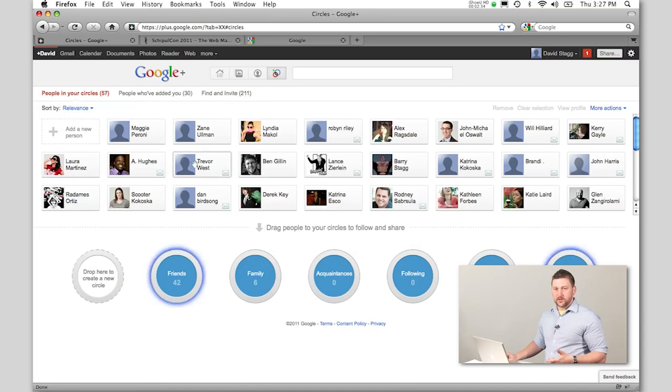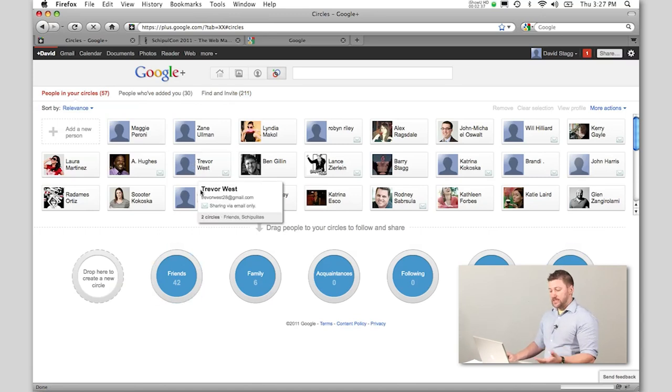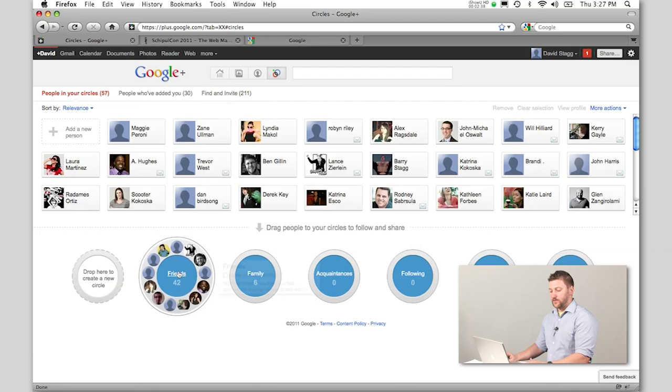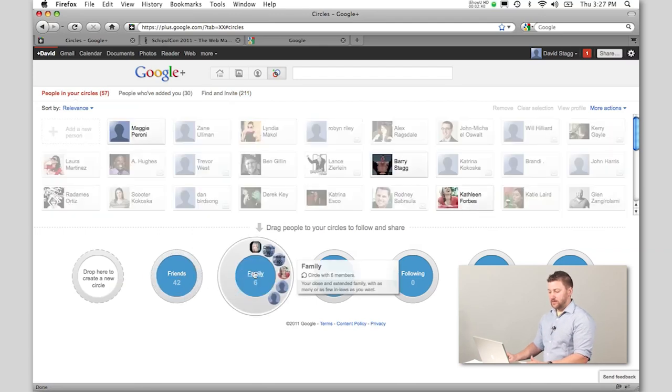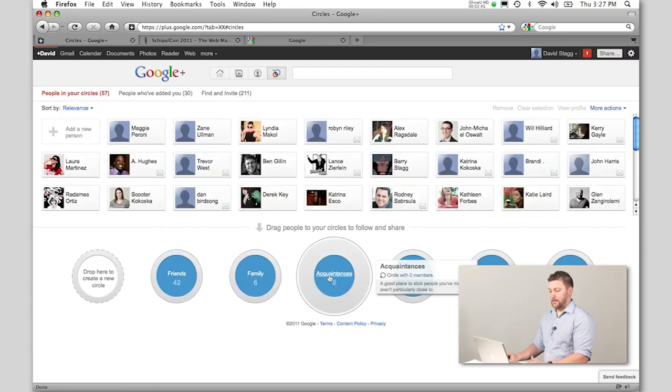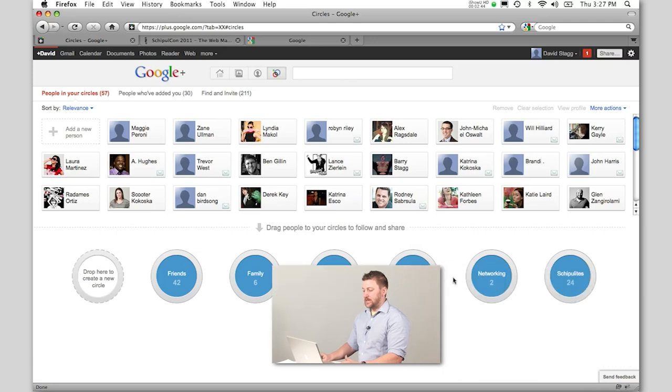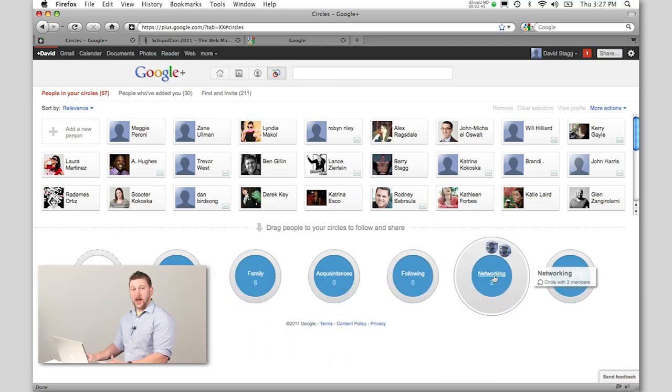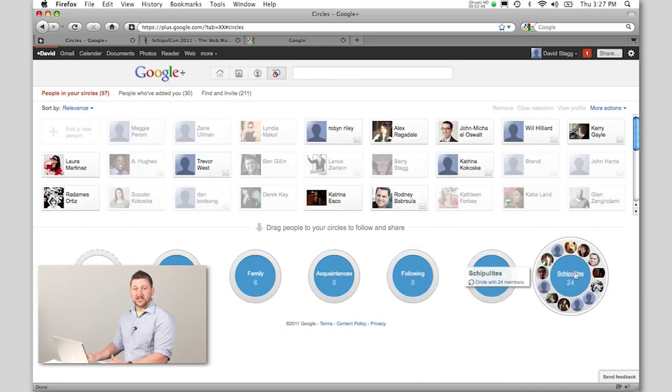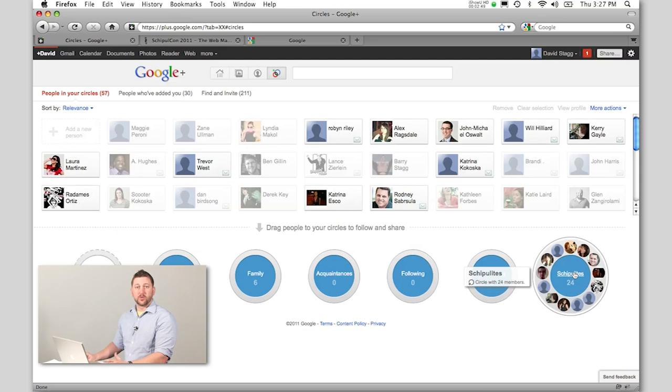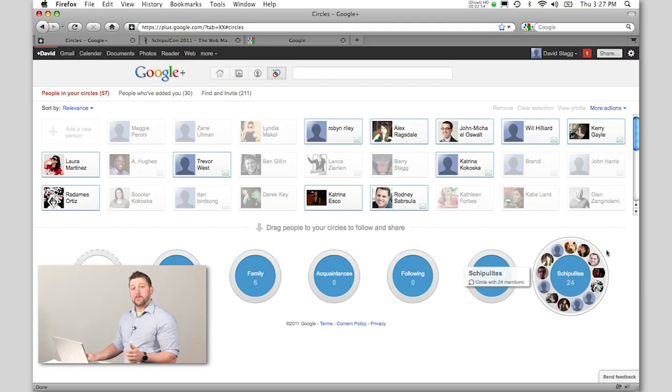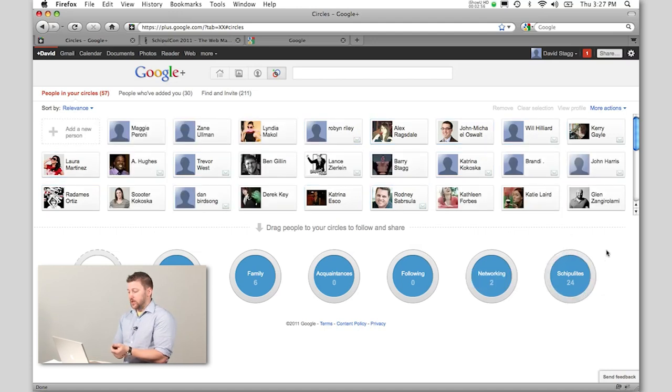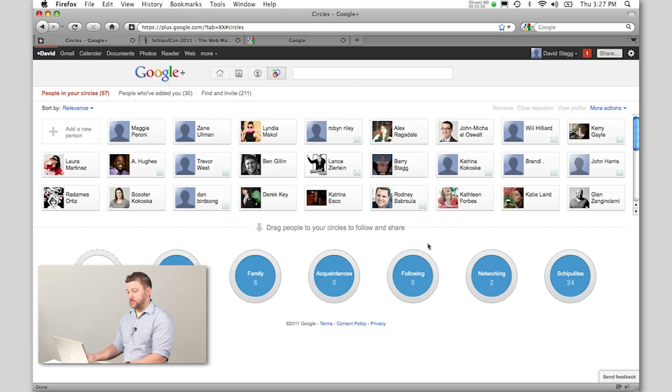The cool thing about circles is just like lists, you can rename them. It comes with default ones: friends, family, acquaintances, and following. I've added networking and Shippelites—these are people we work with here at Shippel. You can add people to more than one circle, so a lot of the Shippelites actually show in my friends circle as well.